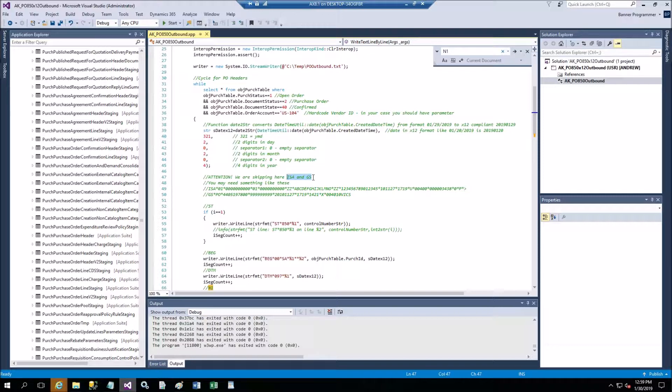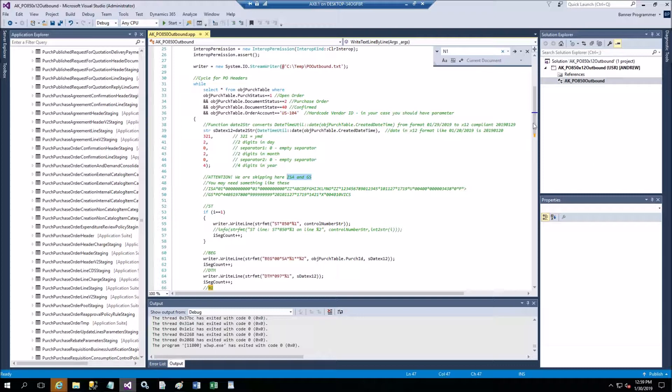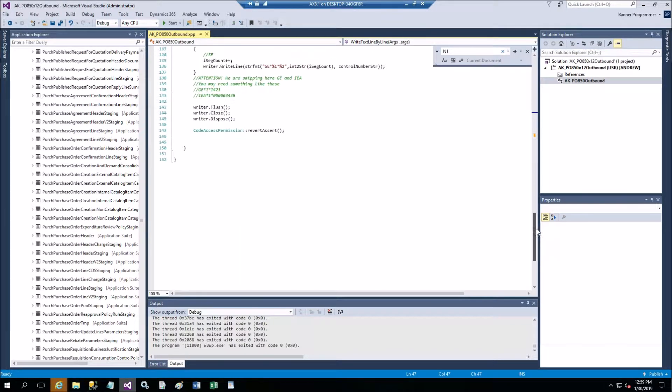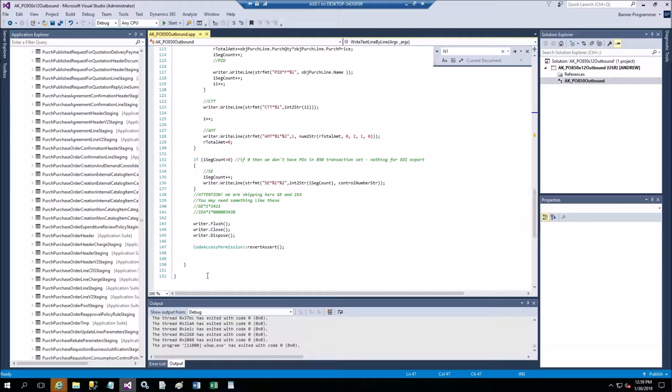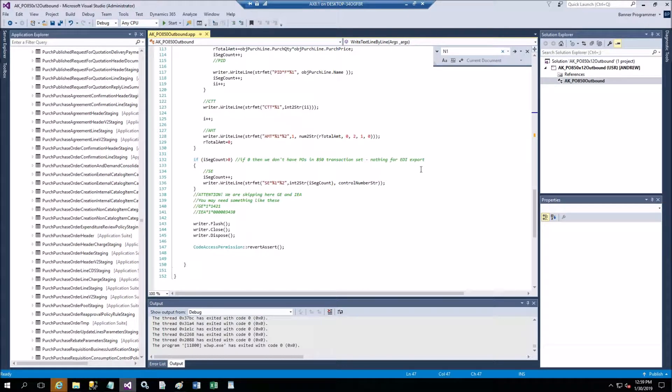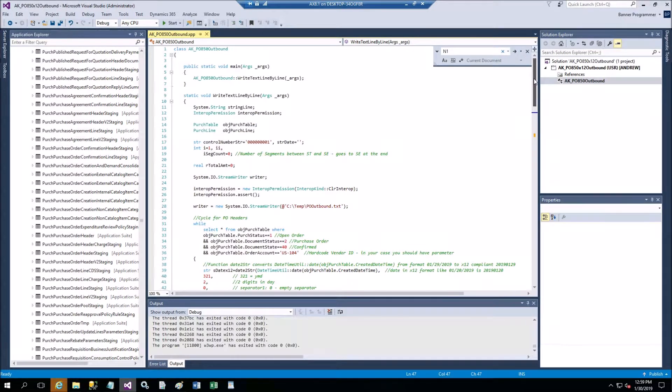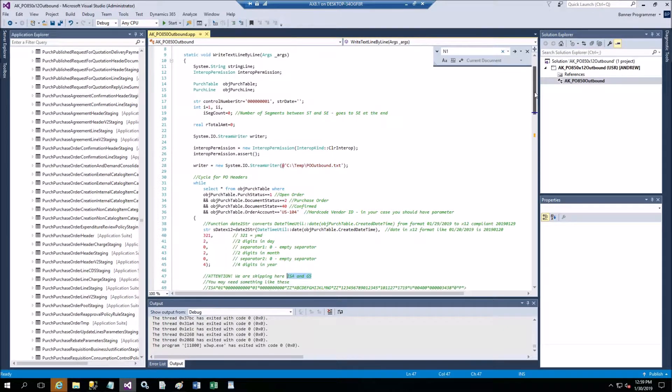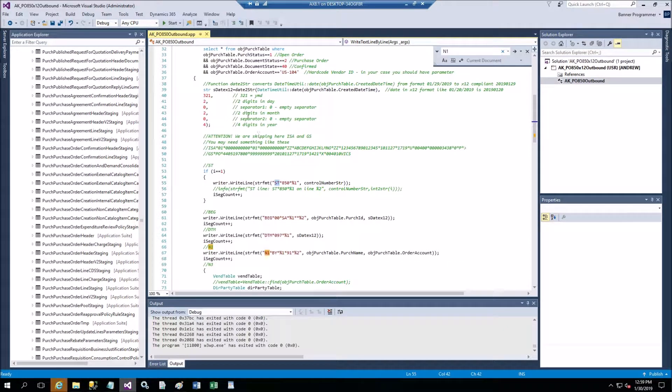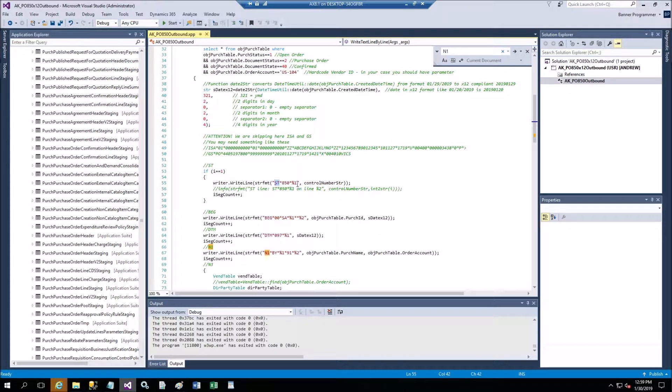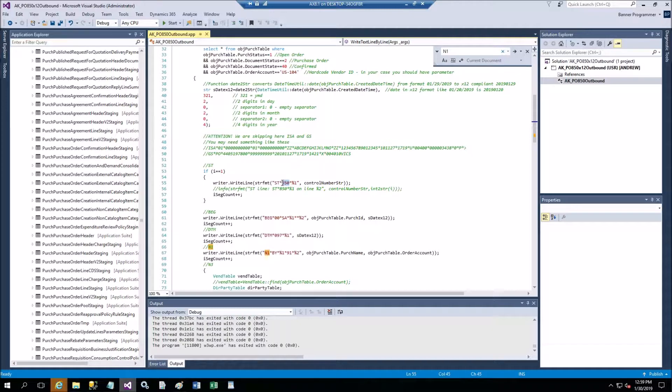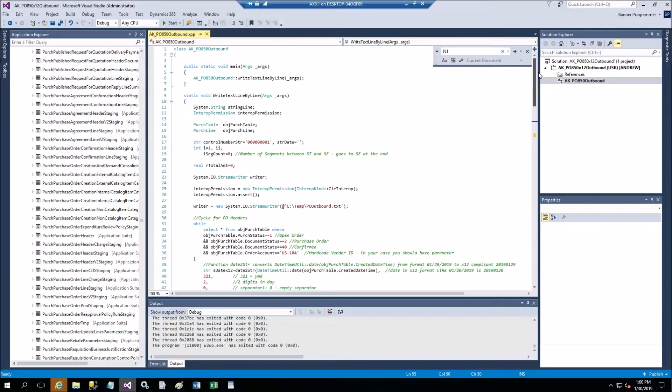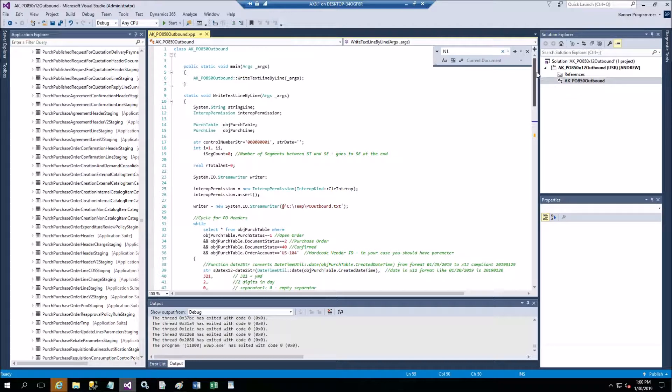These two I'm going to skip but you can easily produce them from custom whatever tables you create or just hard code them. The same for the trailers back down here for the trailers of this - GE, IEA. We'll begin with the ST.